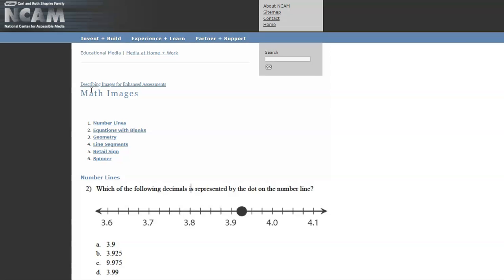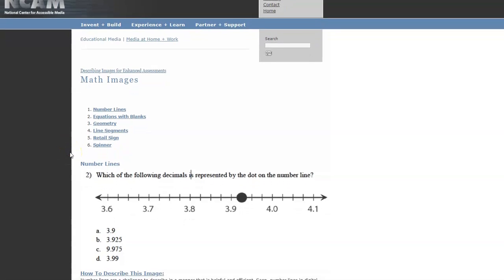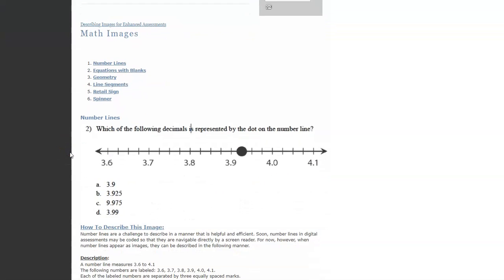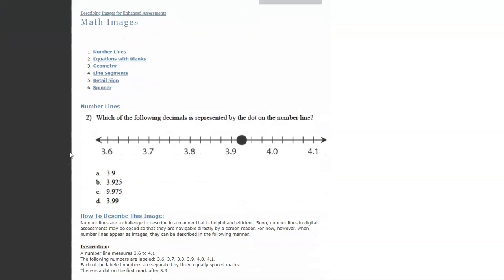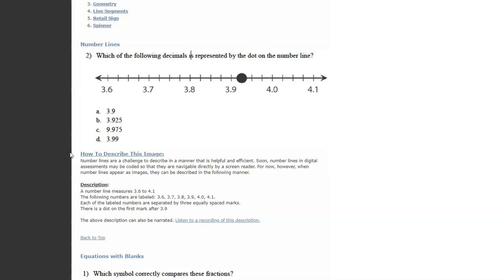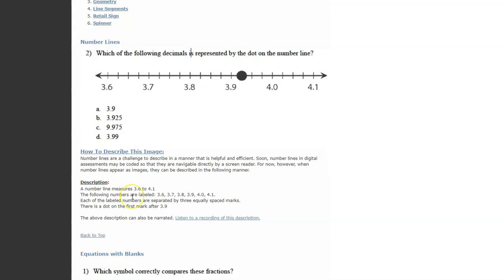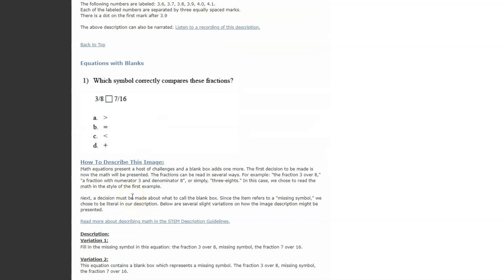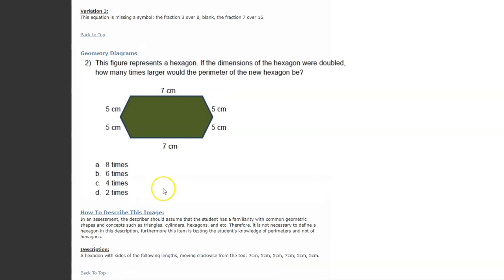This springs into light when we were actually describing images for assessment purposes. Some of the things I want to point out of the examples they give is something like a number line. I honestly feel like the way I describe it is giving away the answer. I like how they just tell the position of the dot by bringing into light - if you read the description, each of the labeled numbers are separated by three equally spaced marks, so the dot is on the first mark after 3.9. It's not giving away the answer because you don't actually state the numerical position of the dot.